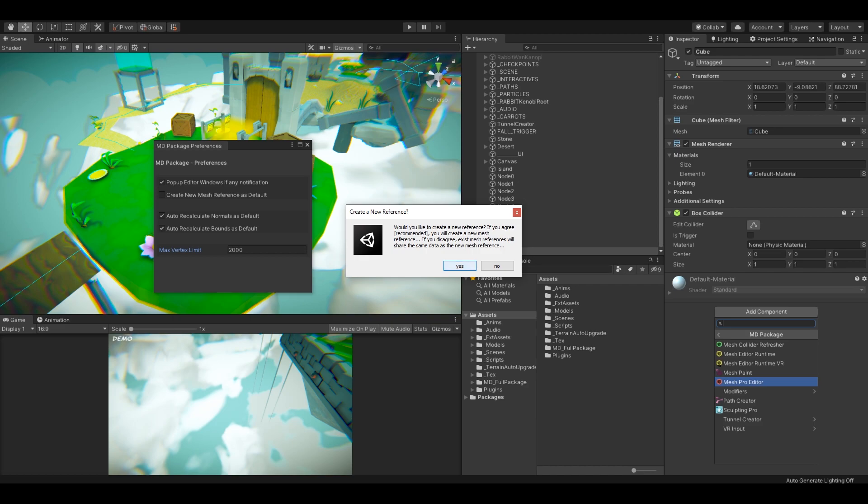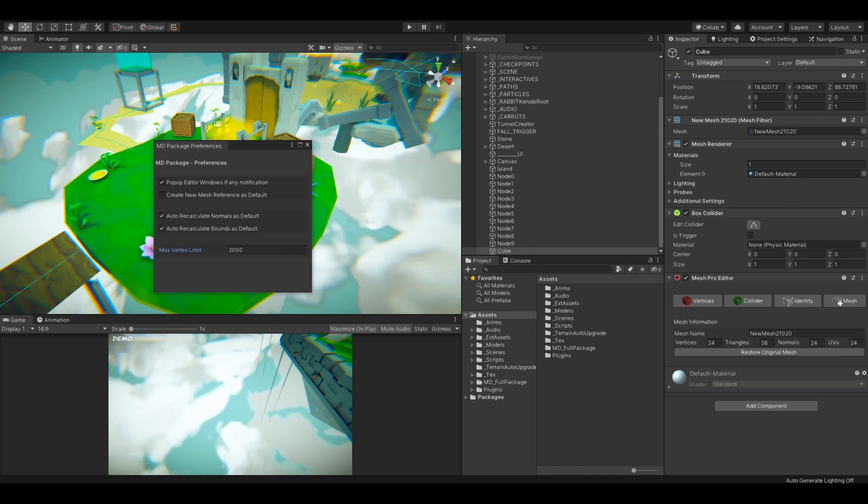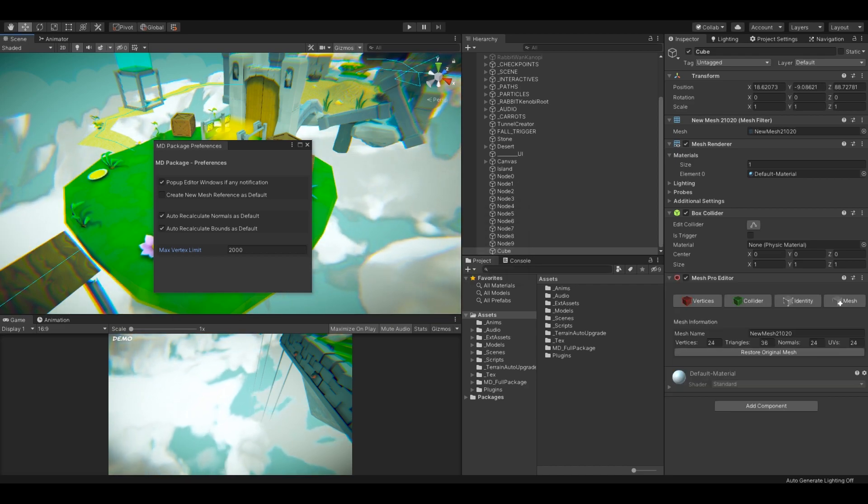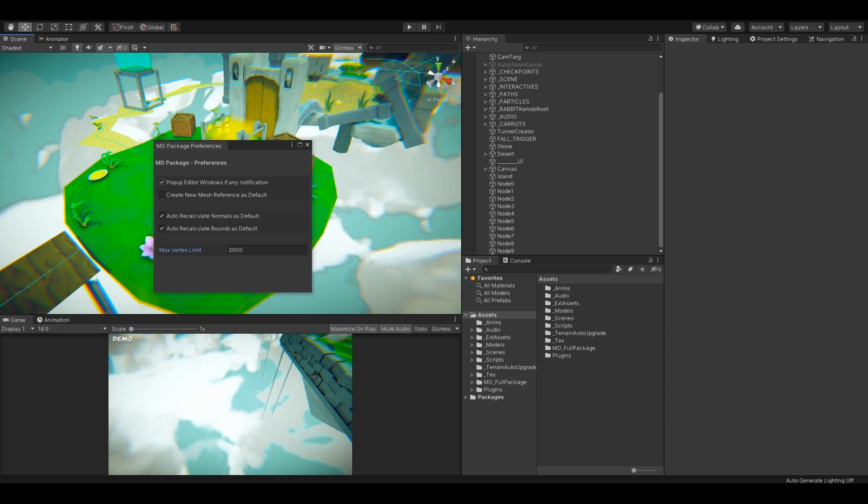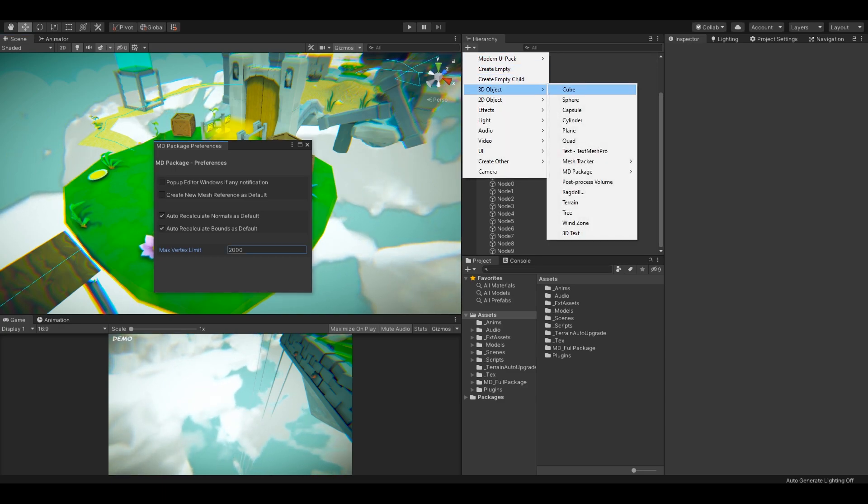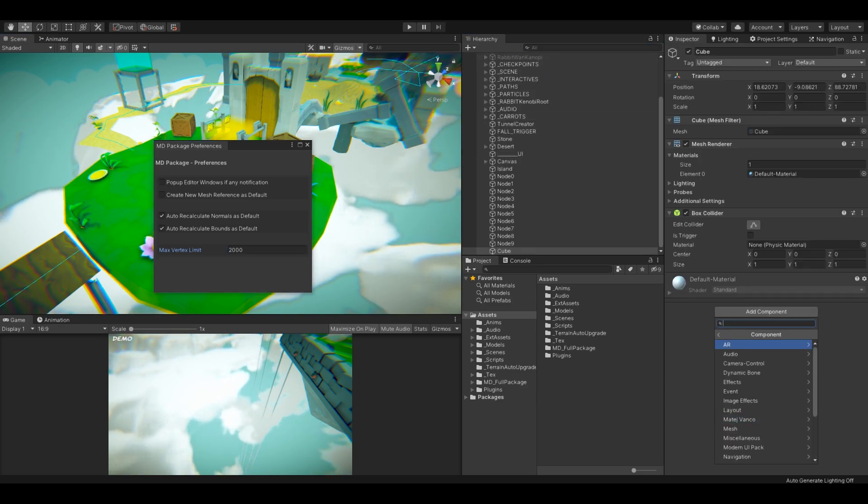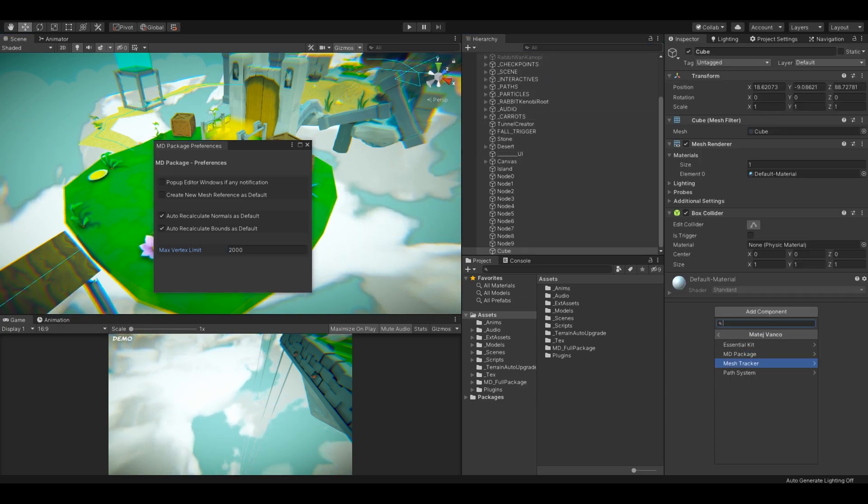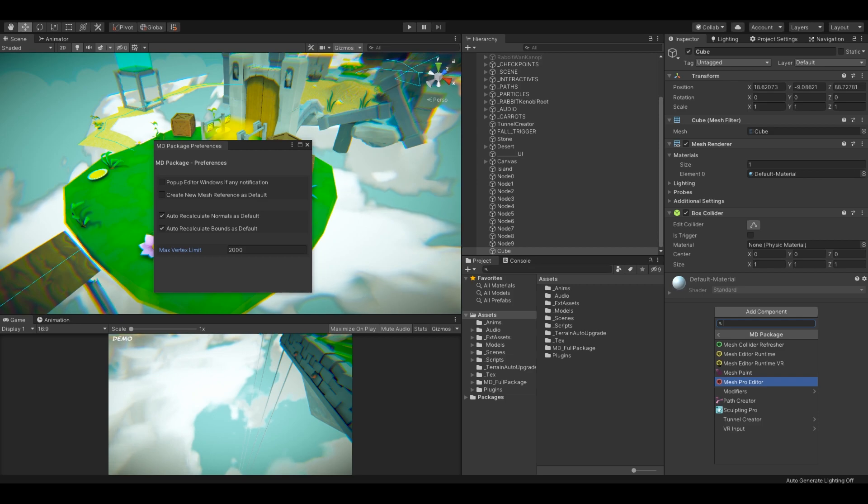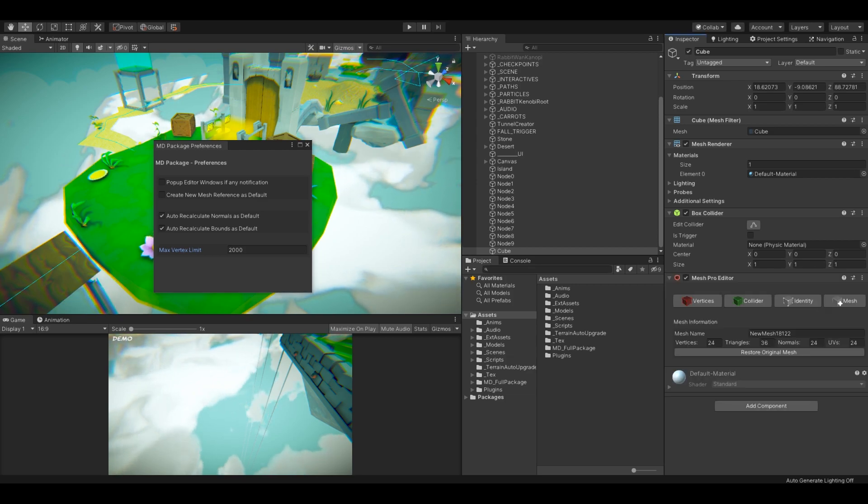If you're annoyed of the editor windows popping out while using the modifiers or you would like to change the maximum vertex count limit, you can change these settings and many others in the preferences window.